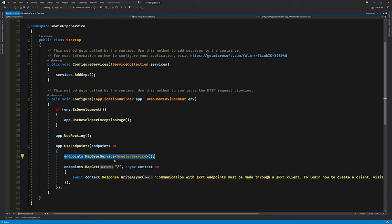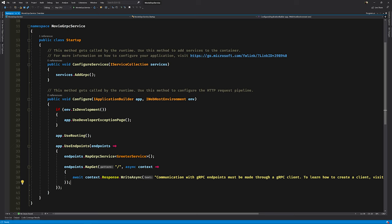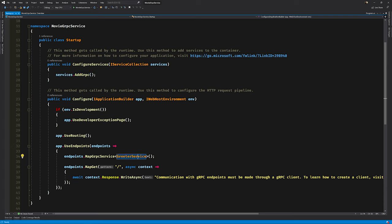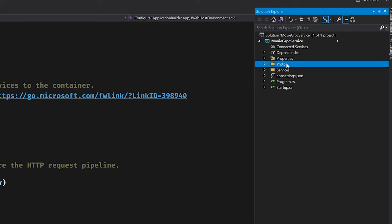The gRPC service framework then starts routing or dispatching to your service when a request comes in for it. This is a standard HTTP endpoint and if you access this service using standard HTTP it'll give you an error message — that's expected. Now let's look at the generated files. In the Protos folder by convention we have a greet.proto file, and in the Services folder we have a GreeterService — all of this is code-generated for you.